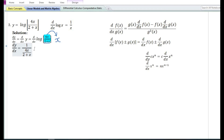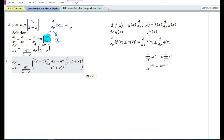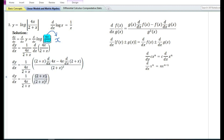Since we assumed x equals the expression 4x/(2+x), we need to again differentiate 4x/(2+x) with respect to x. By using the quotient rule, the derivative of 4x/(2+x) is equal to: (2+x) times the derivative of 4x, minus 4x times the derivative of (2+x), all divided by (2+x) raised to the power 2.